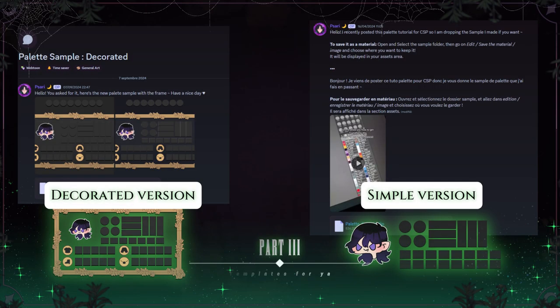Now let's talk about my templates you can download. I'll give you both the decorated template and the simple one on my Discord server. Just go to the link in the description, click it, join the server, and you'll find both templates in the Art Resources channel — I put a lot of resources there. Feel free to tag me on socials if you use it, I'd love to see! That's the end of the video — don't hesitate to ask for tips or new video ideas in the comments. I hope this helped, love you, bye!